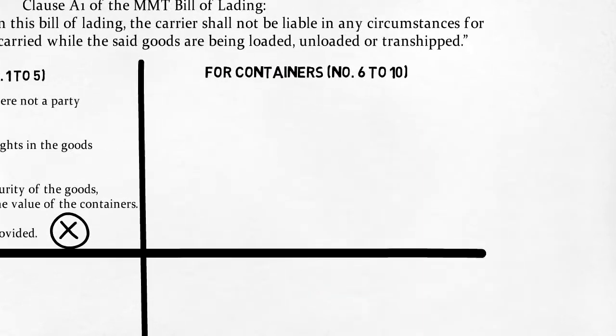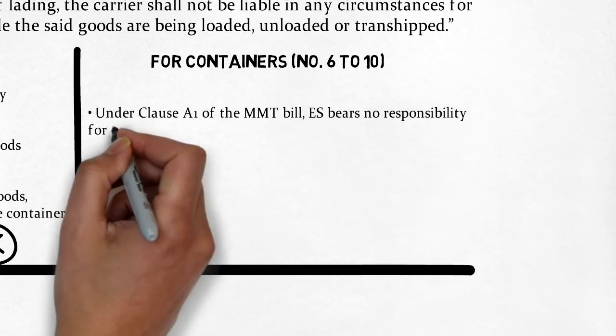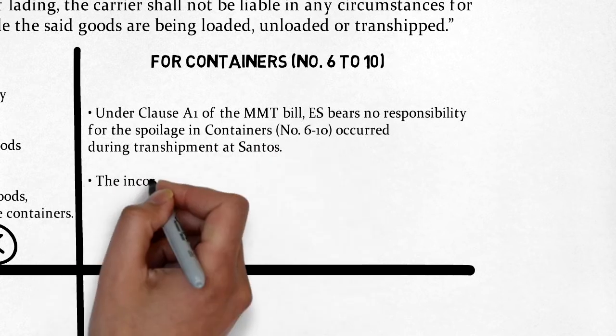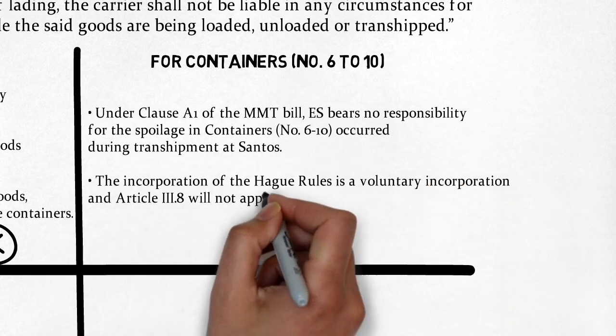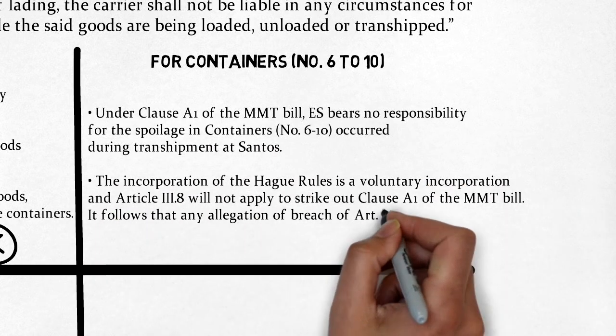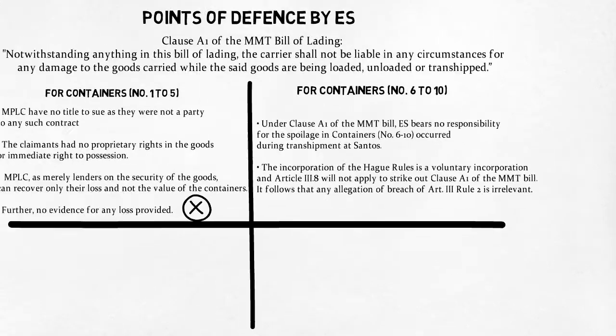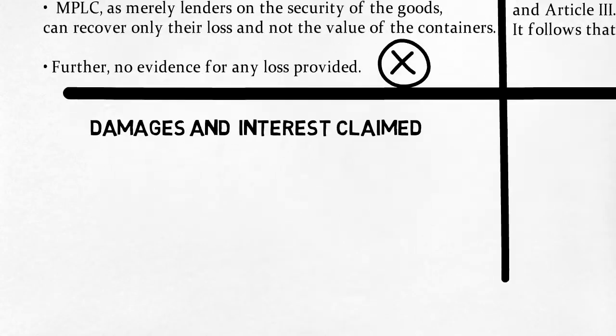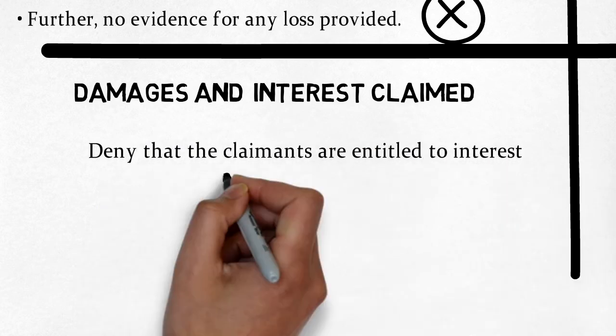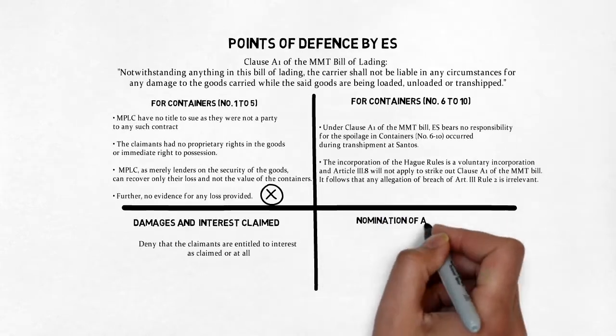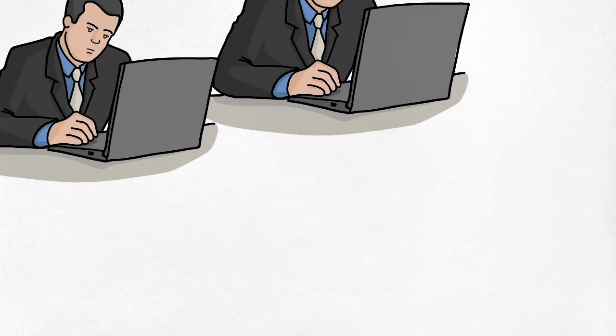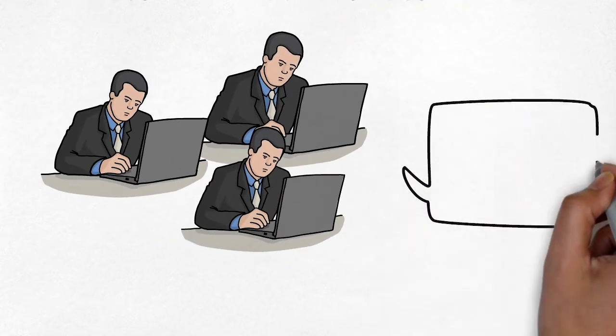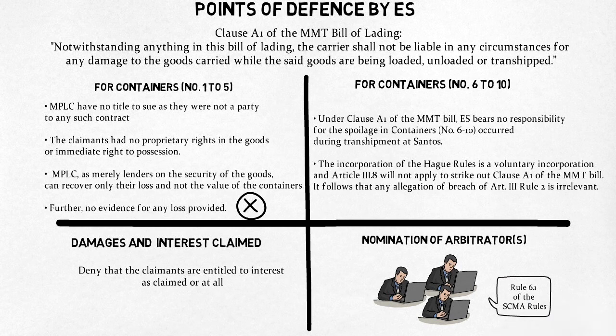For containers 6 to 10, ES is not responsible for the spoilage under clause A1 of the bill. The incorporation of the Hague rules is voluntary and Article 3 will not strike out clause A1. Any alleged breach of Article 3 Rule 2 is irrelevant. Respondents claim for a panel of three arbitrators under Rule 6.1 of the SEMA rules. Respondents accept Professor Bowen's nomination and reserve their option to nominate a second arbitrator.